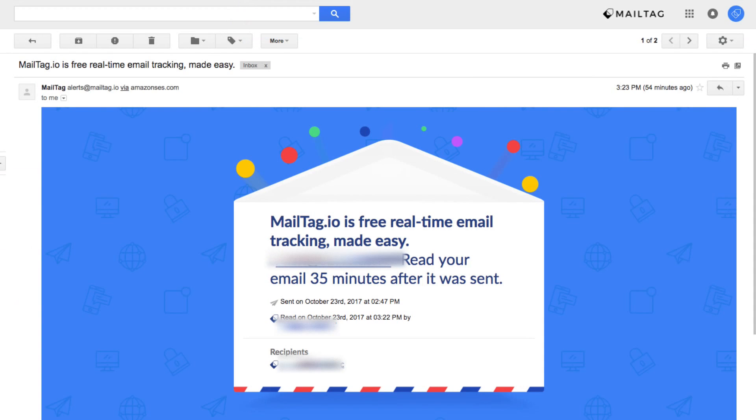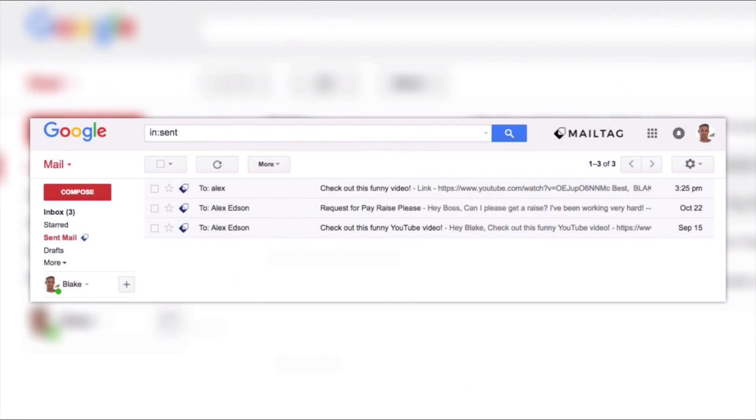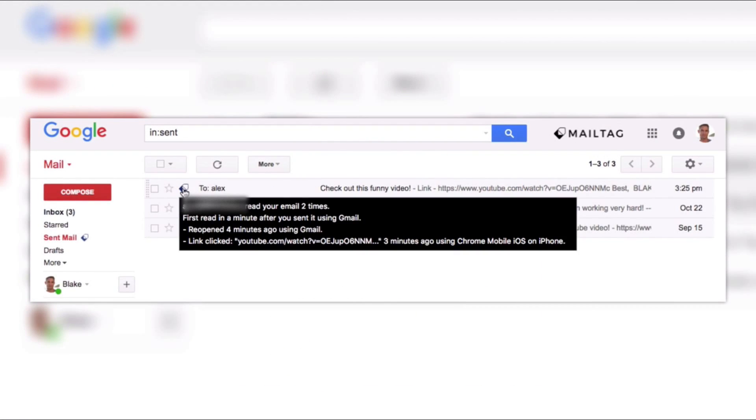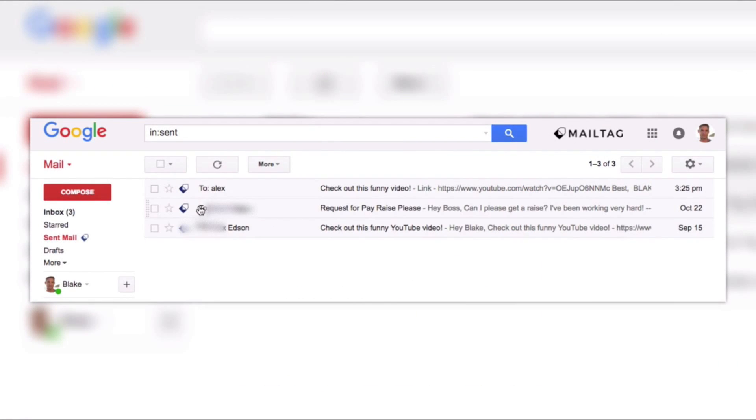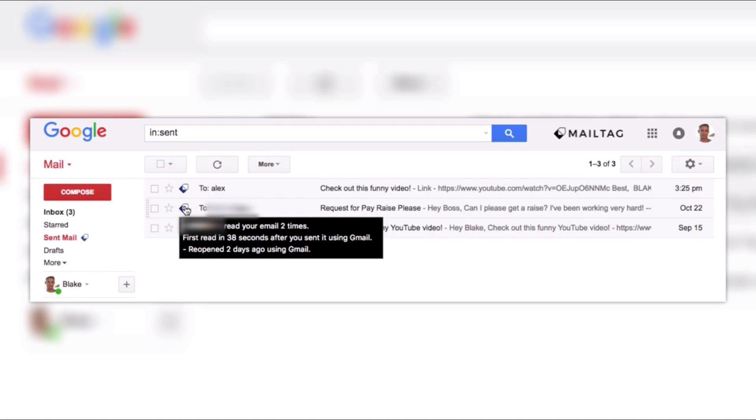And if you'd like to learn more about MailTag.io's free email tracking Chrome extension, which allows you to know what happens to your emails after you click send, be sure to check out the link in the video description below. Thank you so much for watching and have a great day!